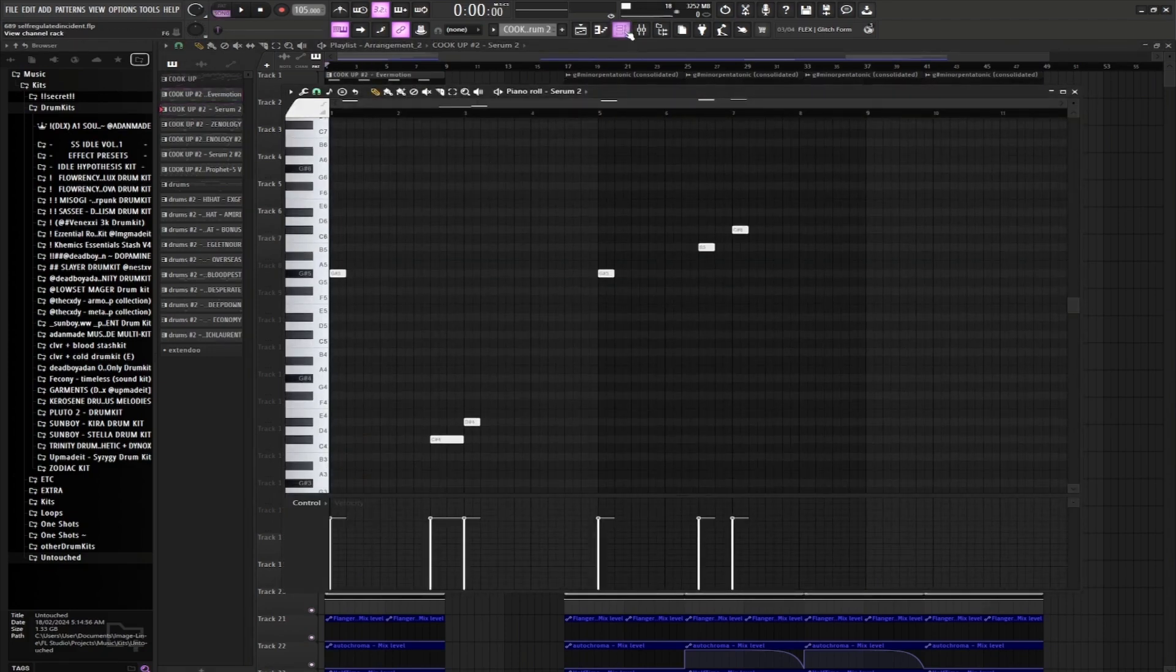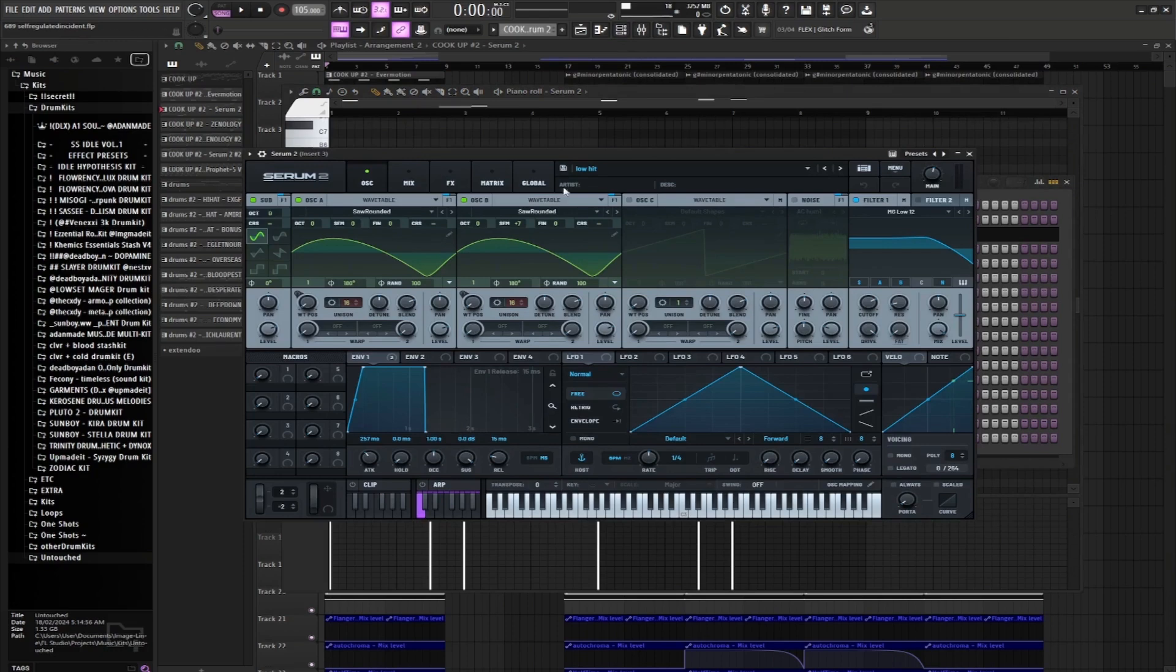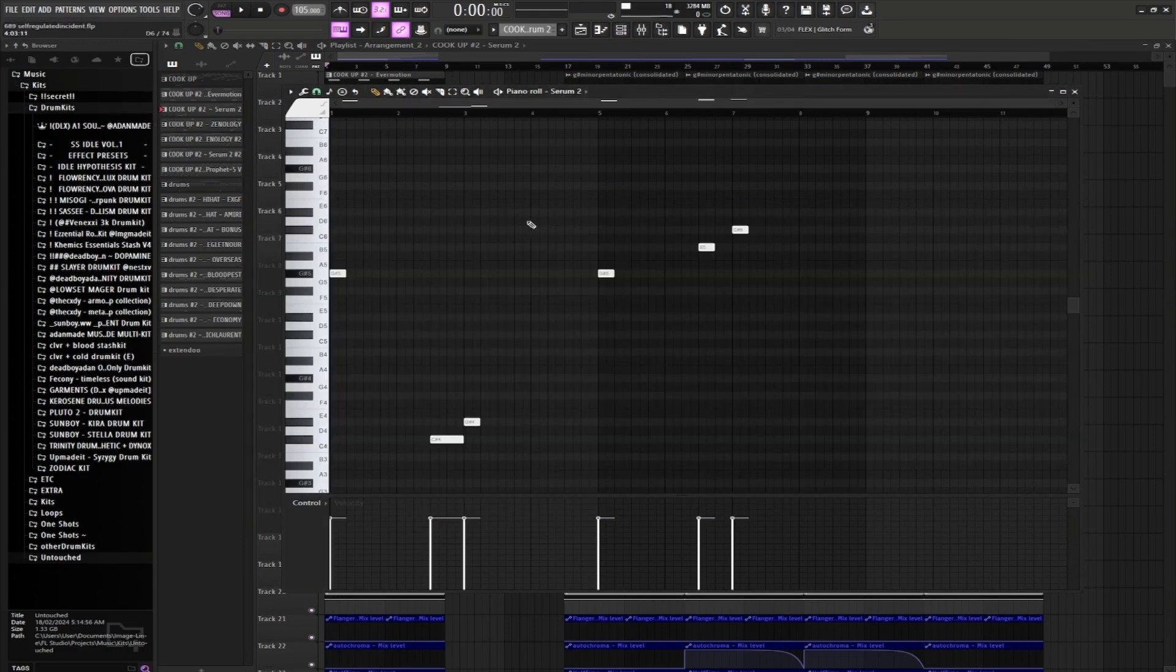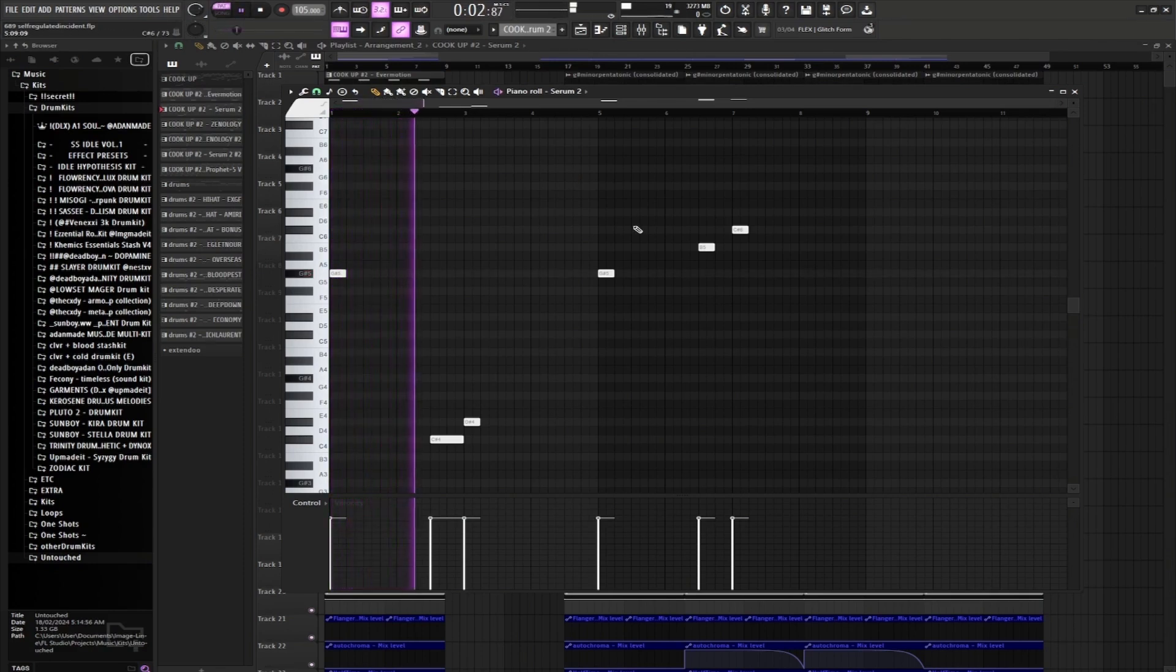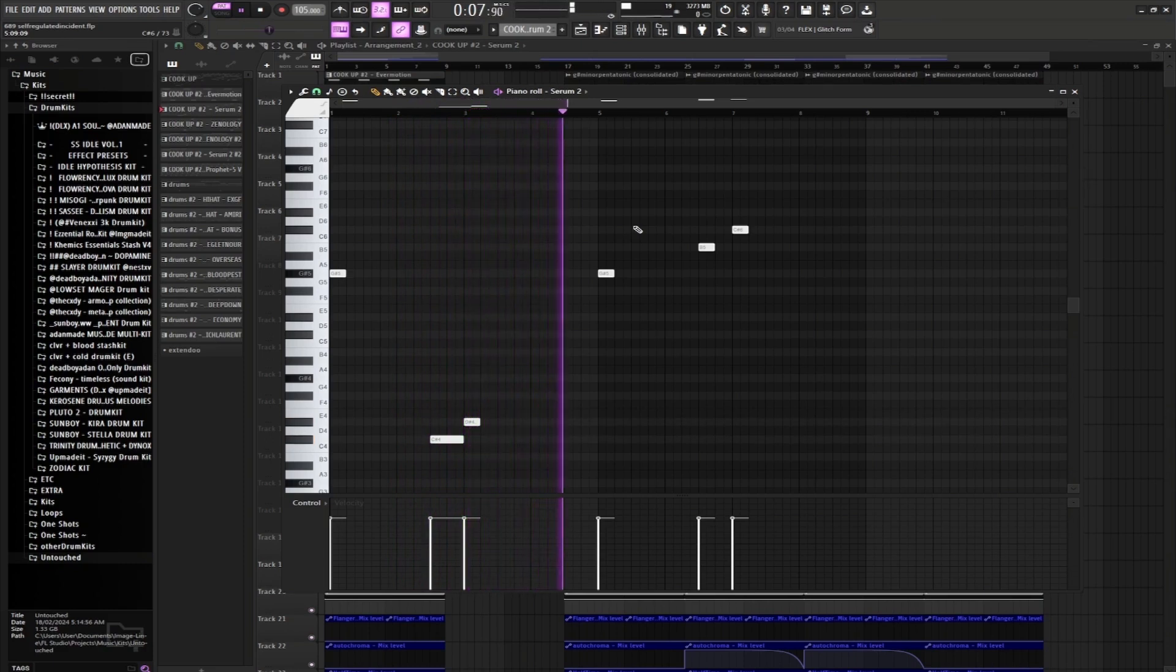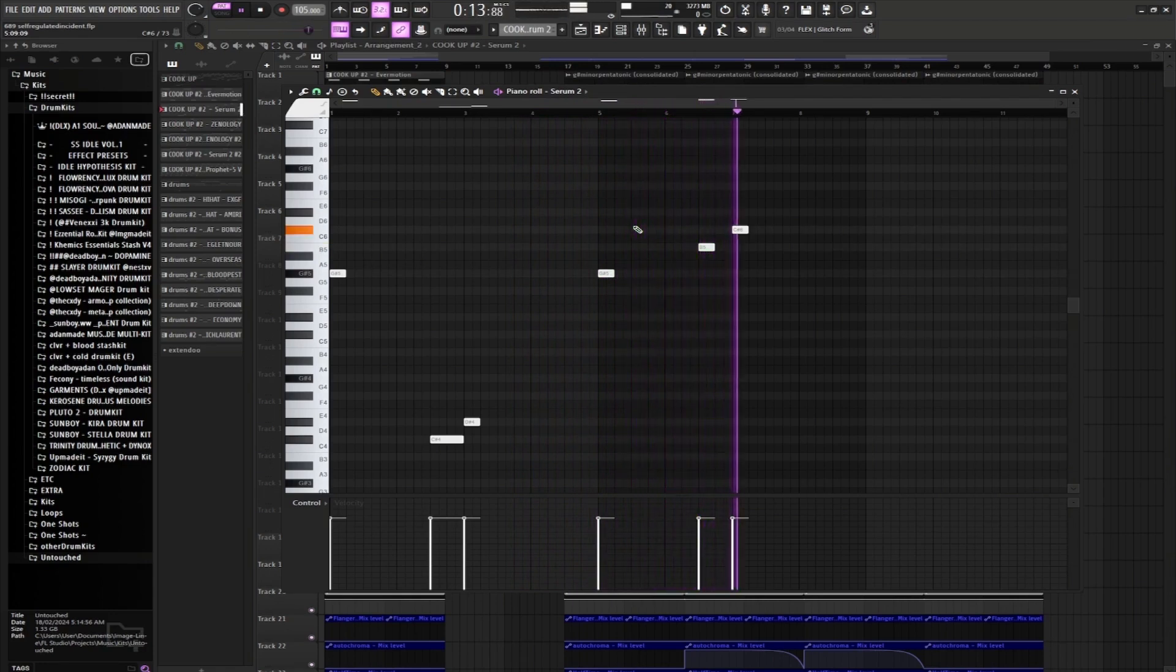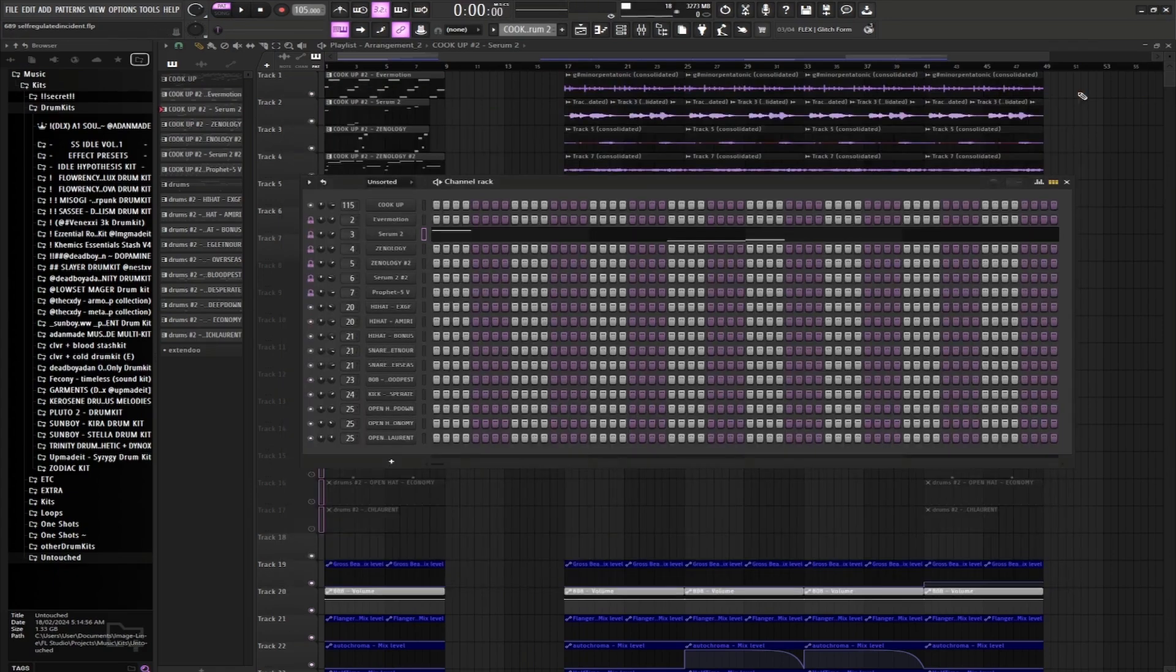Next up we got Serum 2, we got the Low Hit preset. I don't even know from where, but that's what it is, sounds like this. Pretty simple, but it's a nice little bass line we got.